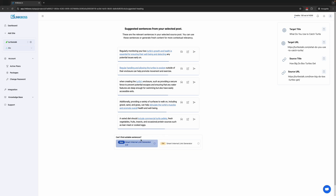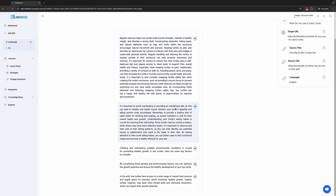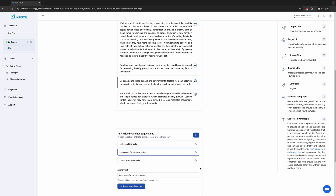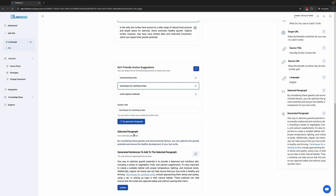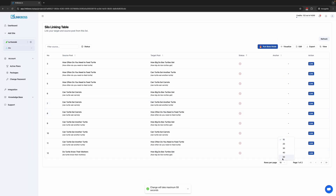Suppose you don't like the suggested sentences. In that case, you can choose the smart link generator. These are your target paragraphs — the generated paragraph will appear after the target paragraph. Let's go with this paragraph. Select an anchor text and click Paragraph. This is the generated paragraph with the anchor text. You can edit it if you want. Let's click Update — the link has been created.